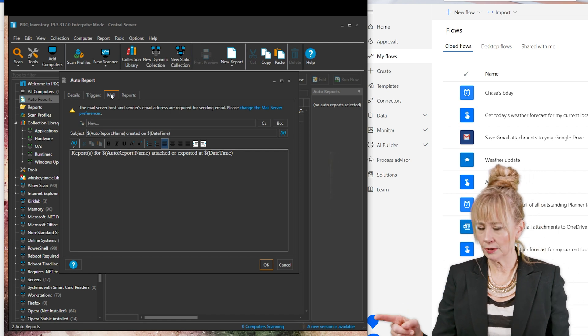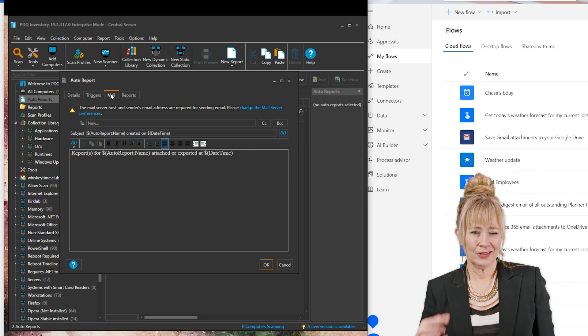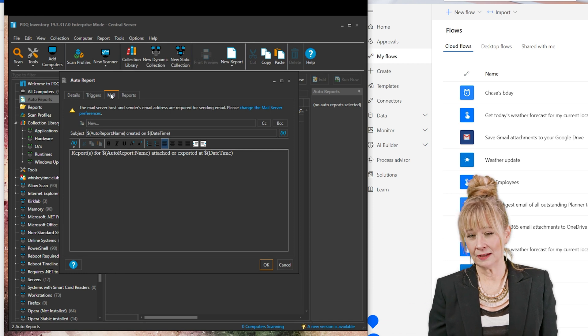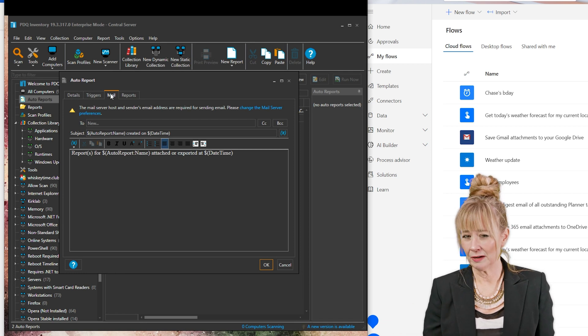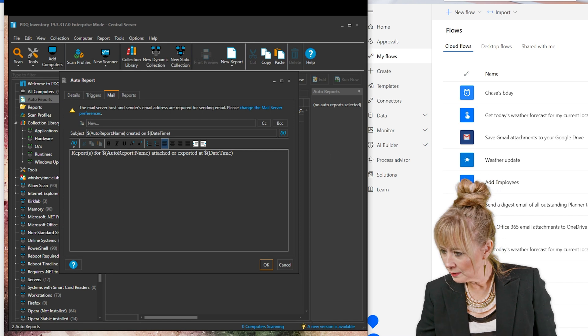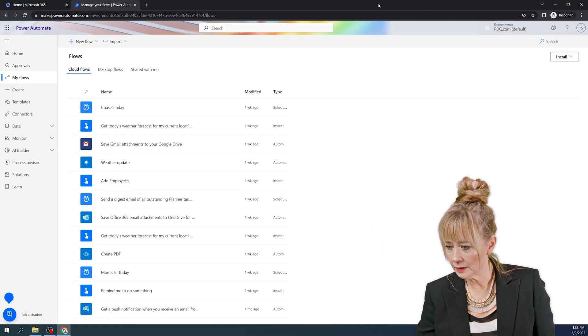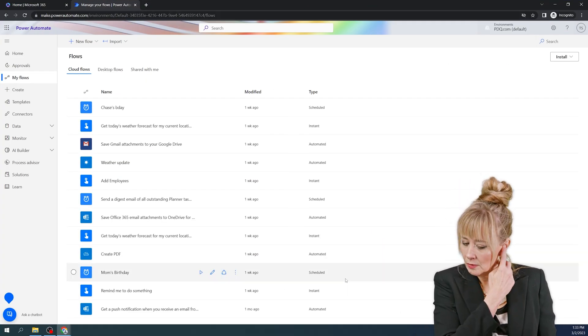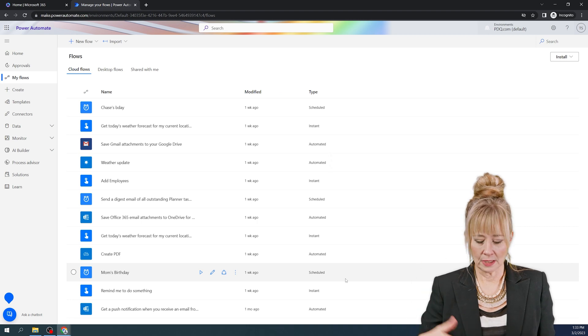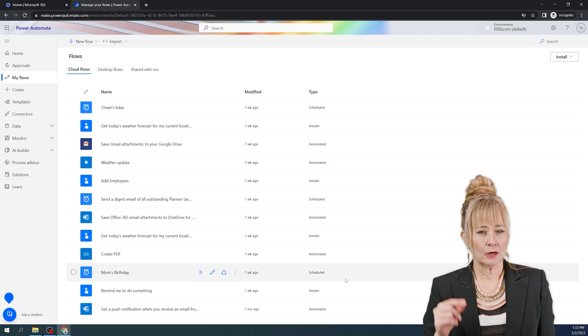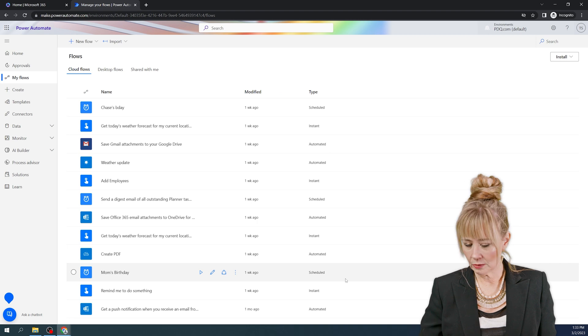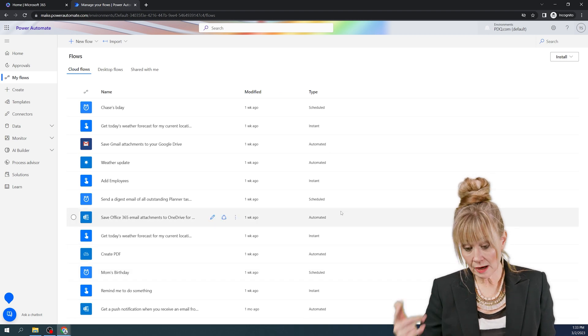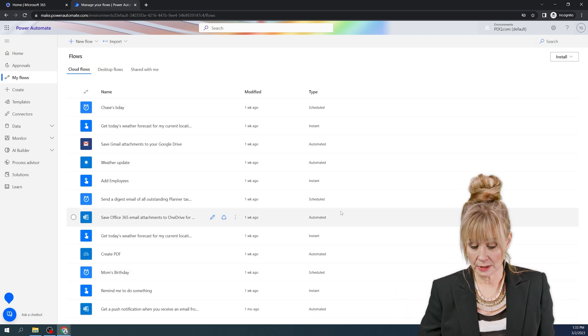Now we're going to hop over to Power Automate. Because even though I have it going to the desktop or I have it sending to an email, that's not good enough. I want to take it to the next level. So the next level is going to be over here in Power Automate. So I have all these flows set up, but I'm going to show you a couple of the different options.